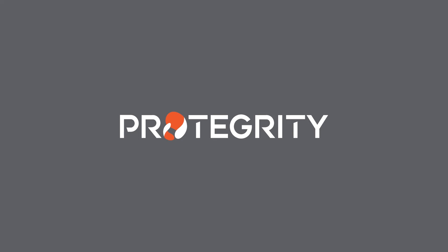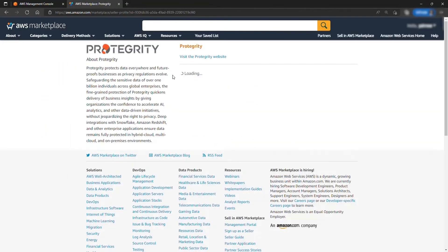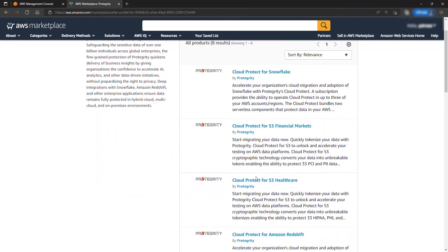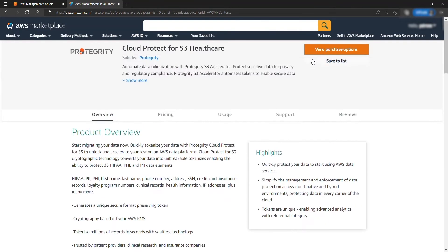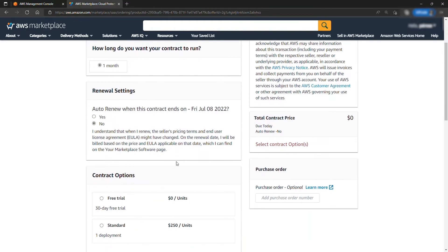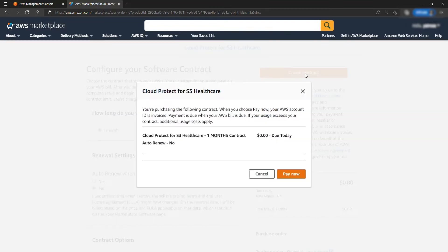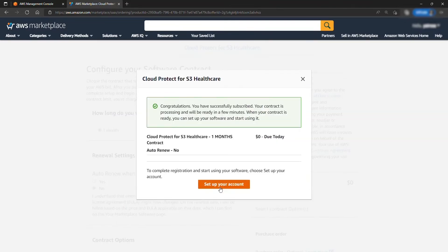Hi, today we will be showing you how to use Protegrity's Cloud Protect. Search for Protegrity at AWS Marketplace and select Cloud Protect for S3. Select the options and hit Create Contract and Pay Now. It should say zero dollars due today.